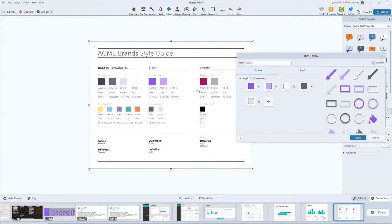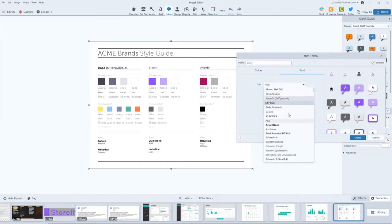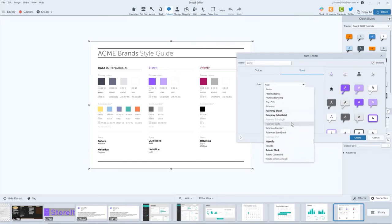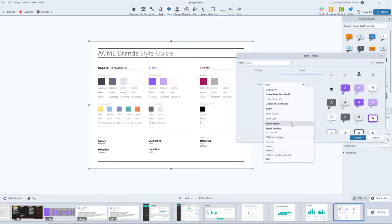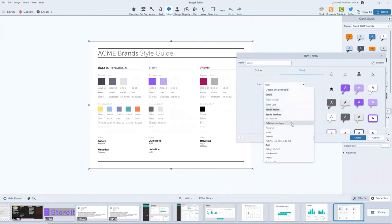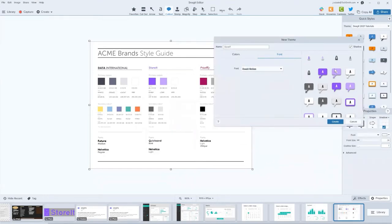I can even define a theme font. So if my font is this Quicksand Bold, I could go through my list of fonts that are on my system and go and find Quicksand Bold. And I think that is a Mac specific one, so I'm going to grab one that I think is fun, which is this Oswald Medium.